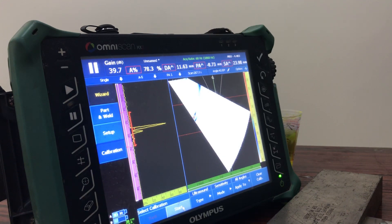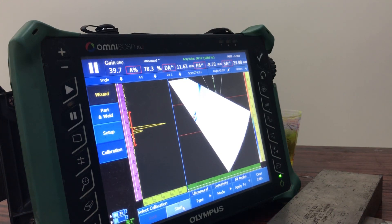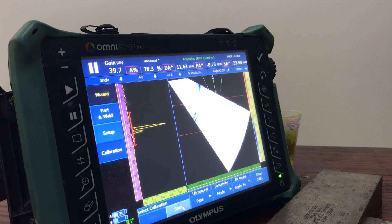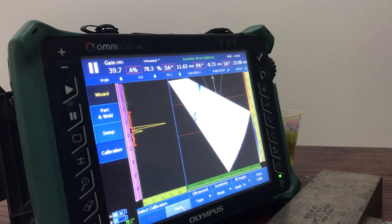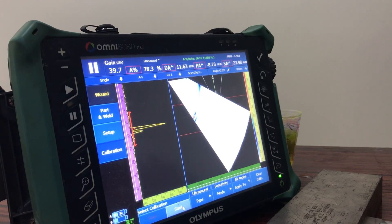DAC is used in conventional UT and is for single-element based array. In manual UT, only one element and one angle at a time is used, so we need to set that angle at 80%. In TCG with PAUT, there is a bunch of angles firing at a time — suppose our angle range is 40 to 70 degrees — all angles should be at 80%.